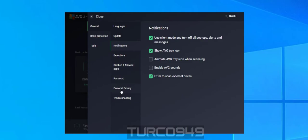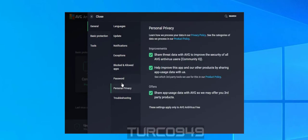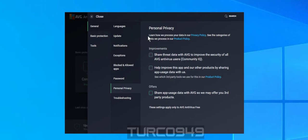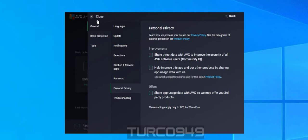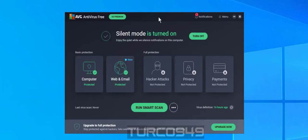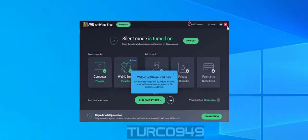The second one is personal privacy. It's about sharing information, so if you're a little bit paranoid or more concerned about privacy, make sure you uncheck those three boxes under the personal privacy section. And that's pretty much it. Just click on close and you can close the program.